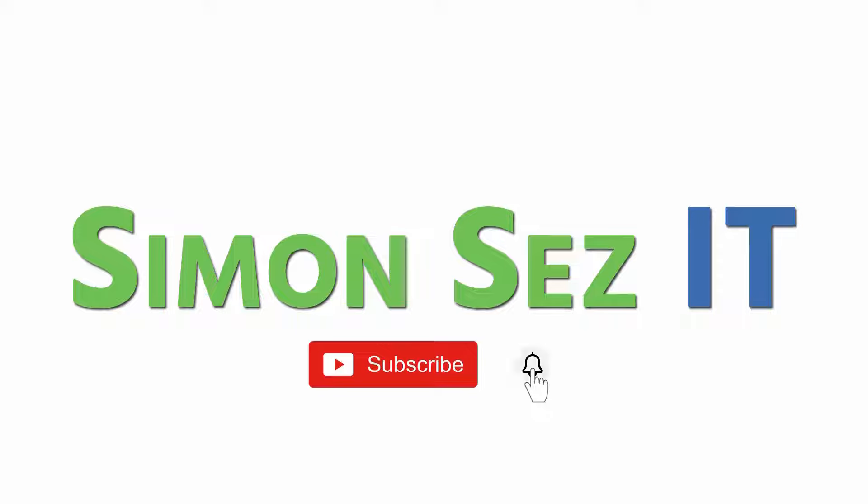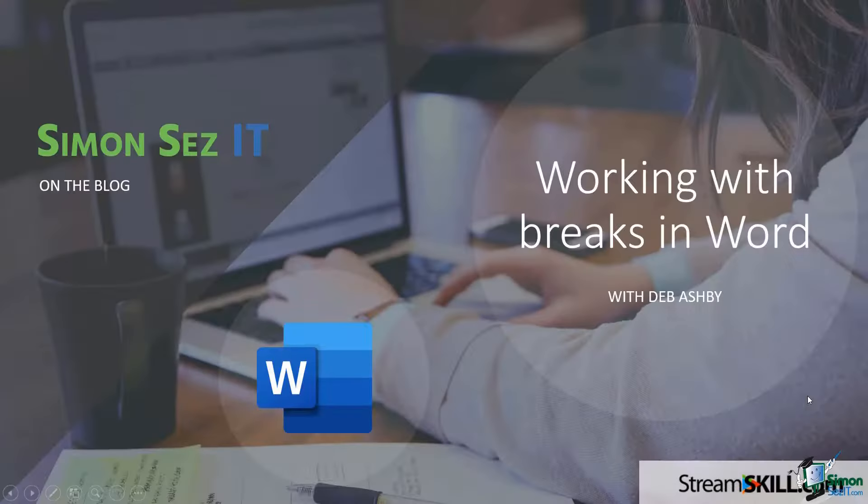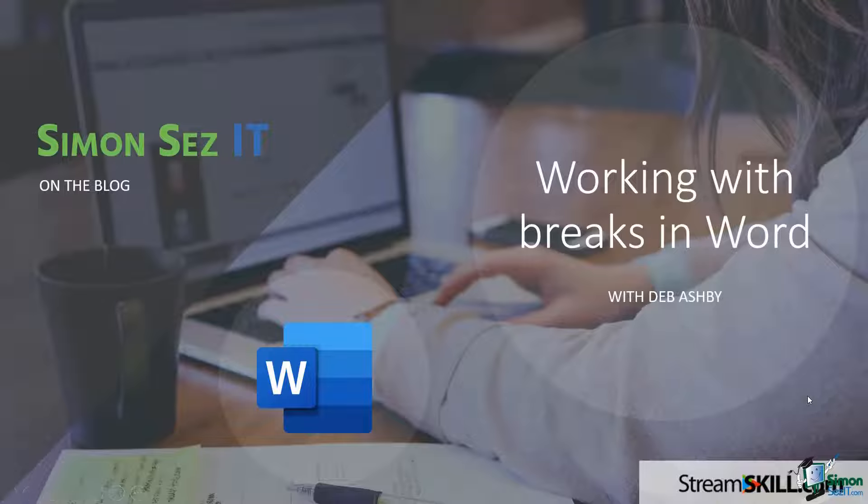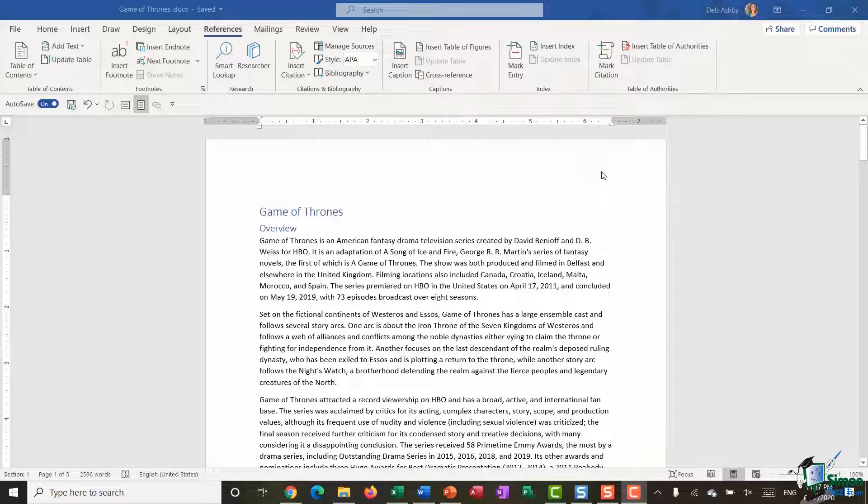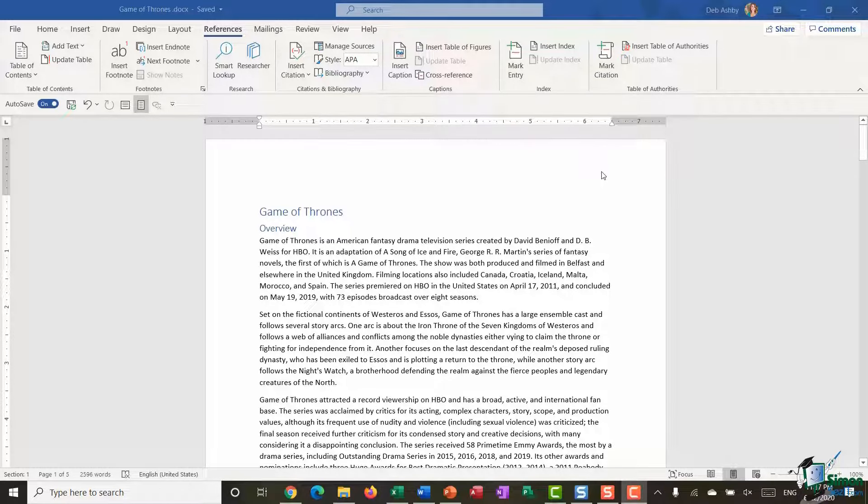Subscribe and click the bell icon to turn on notifications. Hello everyone and welcome to this video tutorial on working with breaks in Microsoft Word.